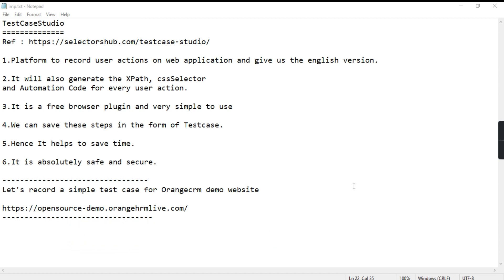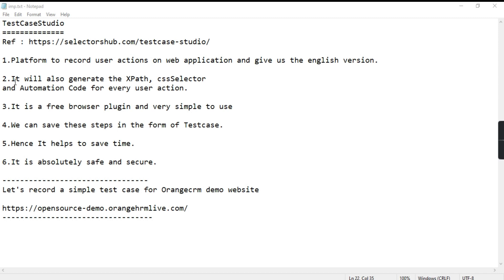seeing what is TestCase Studio. TestCase Studio is the latest invention by Mr. Sanjay, and it is an extension which helps you to record the user actions for web applications and give that in simple English version. These are some of the features that are listed here. It will also generate the XPath, CSS selector, and automation code for every action.